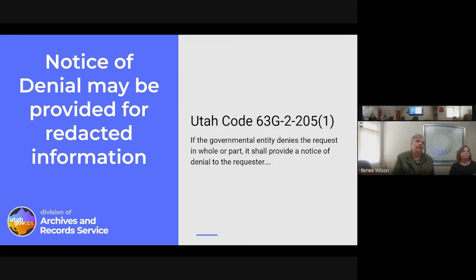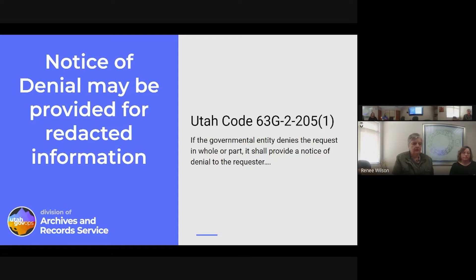Section 205 talks about a notice of denial and provides all of the elements that must be included. The top of section 205 says that if the governmental entity denies the request in whole or in part, it shall provide a notice of denial to the requester. Denying a request in part would mean redacting part of it. So a notice of denial can cover the points that are redacted, giving the requester the opportunity to appeal those redactions.